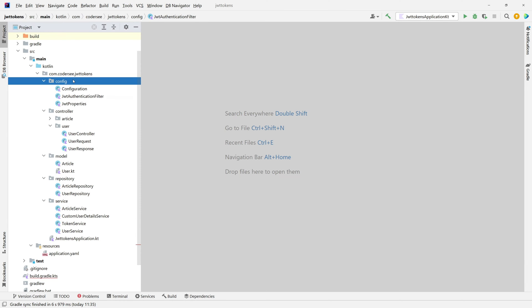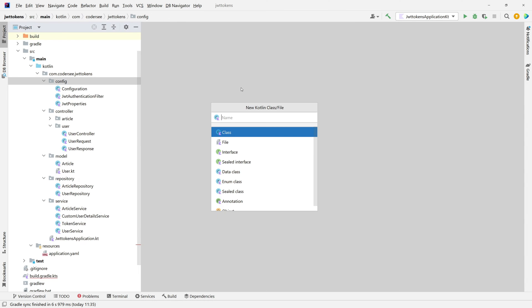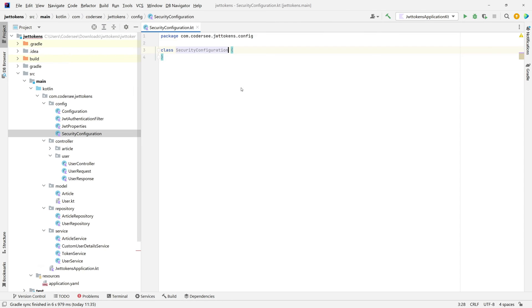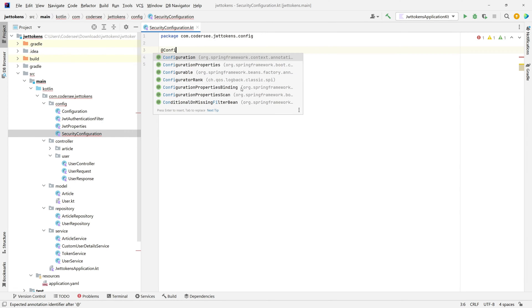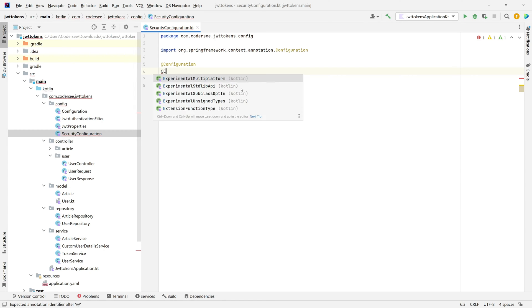New Kotlin class and I'll call it SecurityConfiguration. Excellent. The first thing I would like to annotate that with @Configuration to make this a bean which contains config, and the second one will be @EnableWebSecurity.